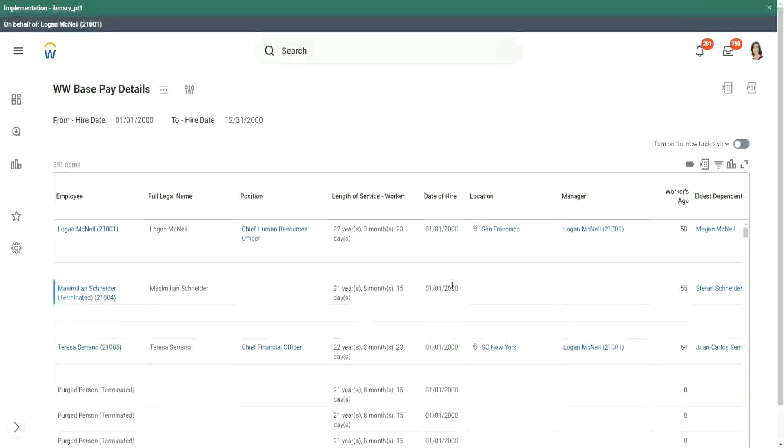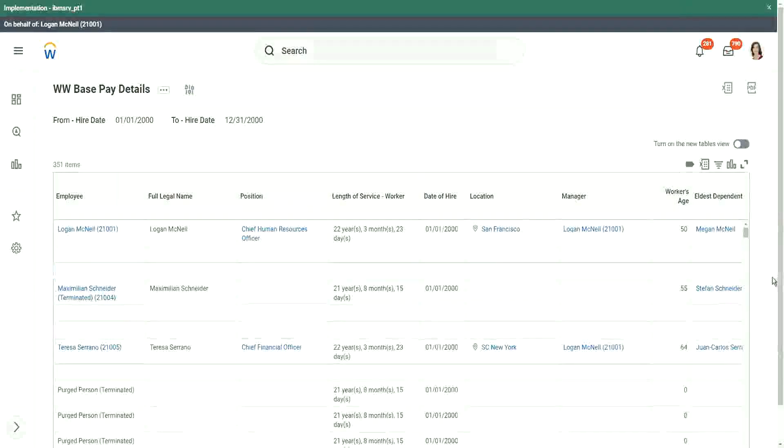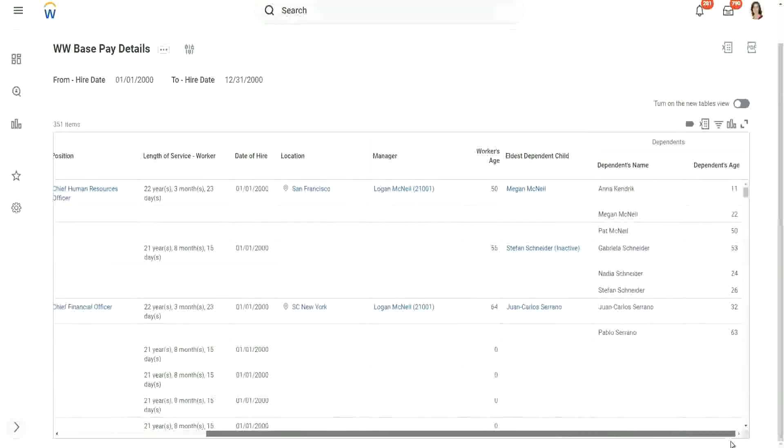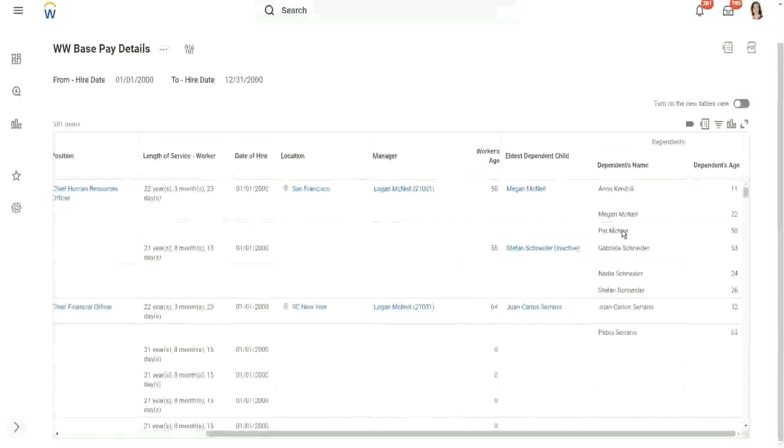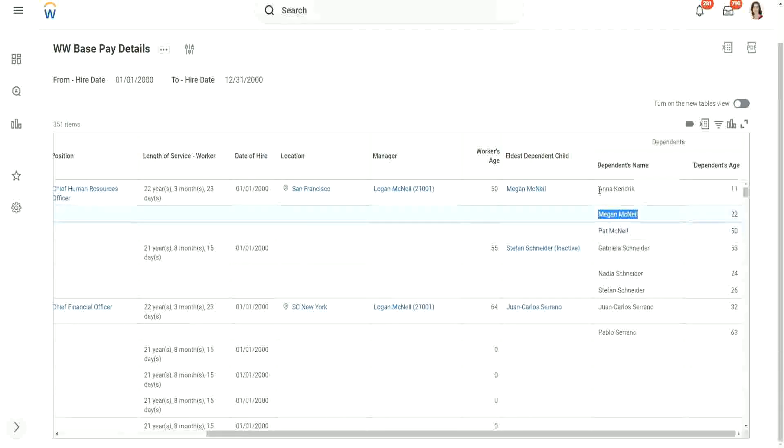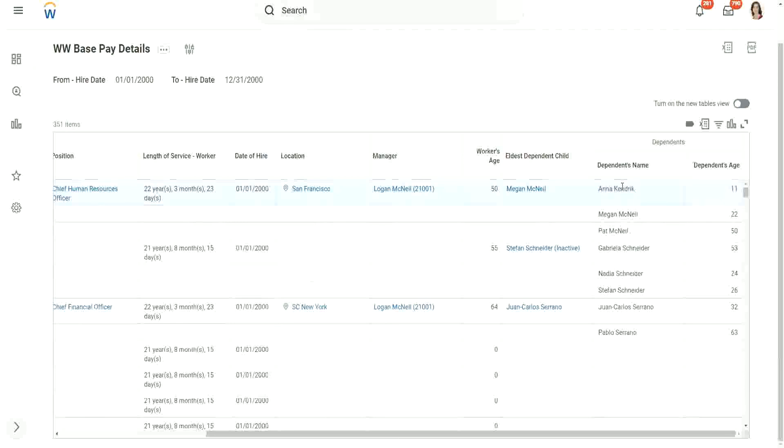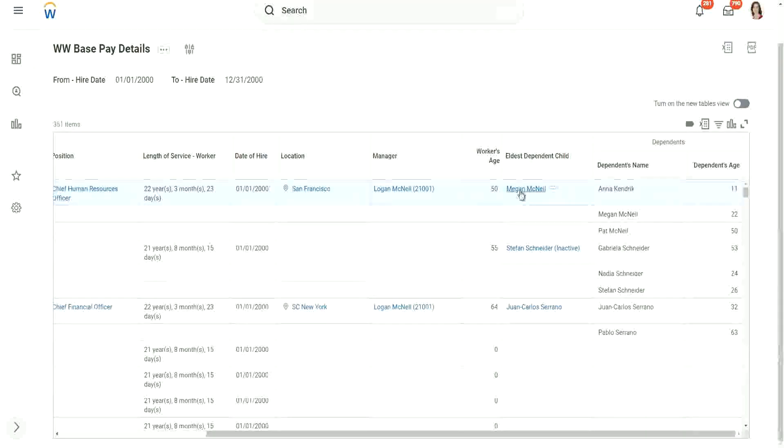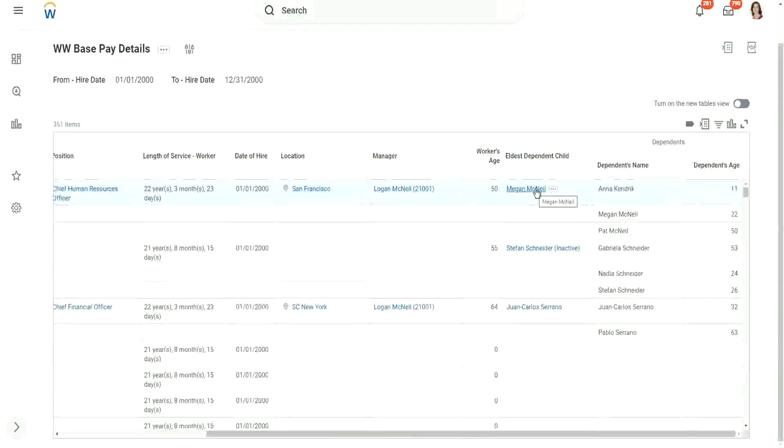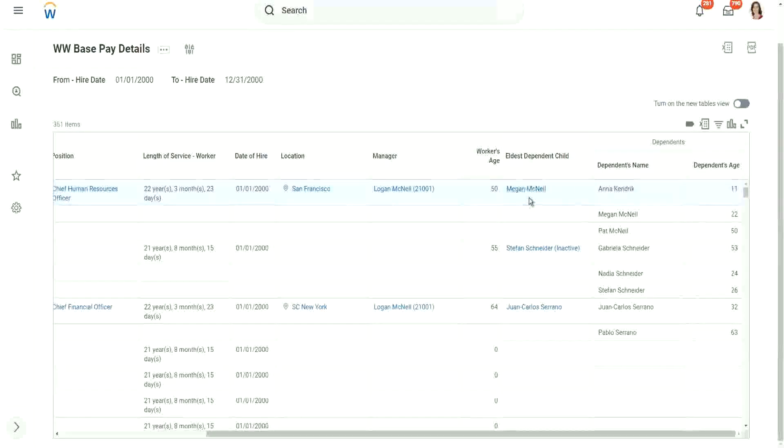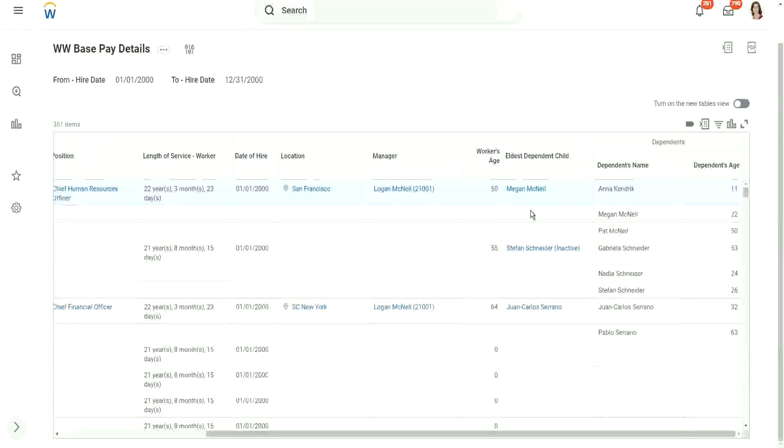OK, let's look at the data that we have received now. So for Logan McNeil, we have three dependents, right? Pat McNeil, Megan McNeil, Anna Kendrick. The report output when the calculated field returned which one? Megan McNeil. Not Pat McNeil. You see why? Right, because that's the child we selected.